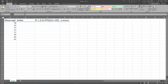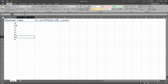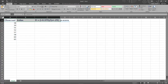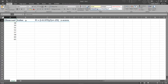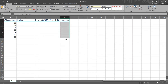I'm all set up to start this problem in Excel. I have my observed values from the homework and my column headers in: observed, index, this f sub i calculation, and then the z-score. The z-score is ultimately what I'm looking for, and the other two columns help me find it.